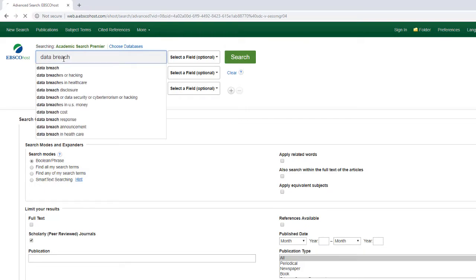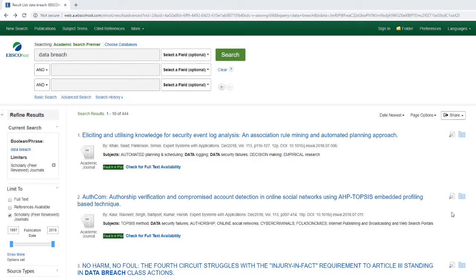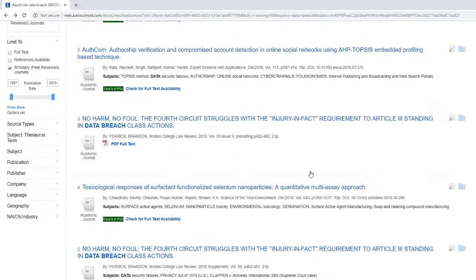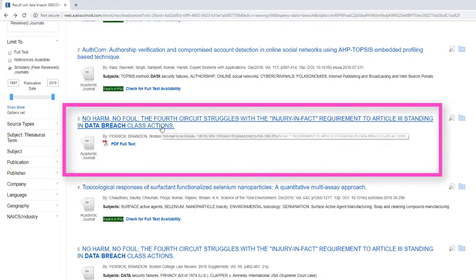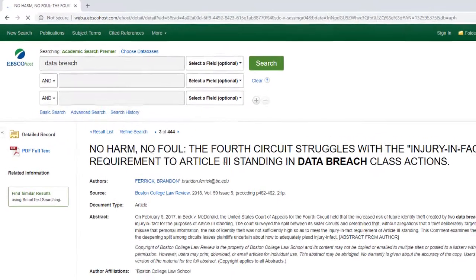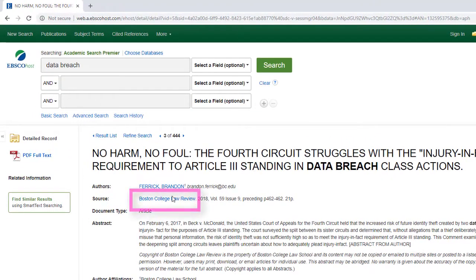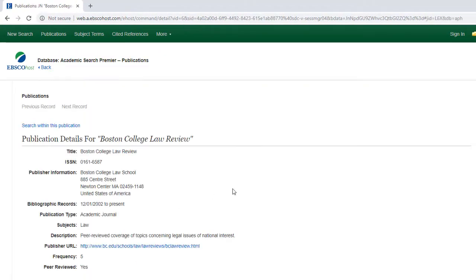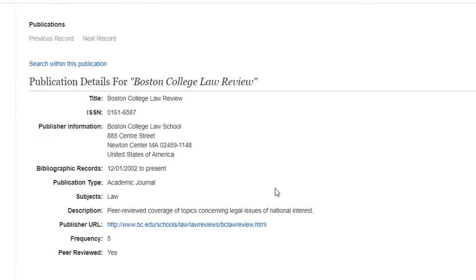In the results list, I can click on the record for the article I'm interested in, and then click on the title of the journal. In this case, Boston College Law Review, which will then take me to the journal information page where I can find out if it is peer-reviewed.